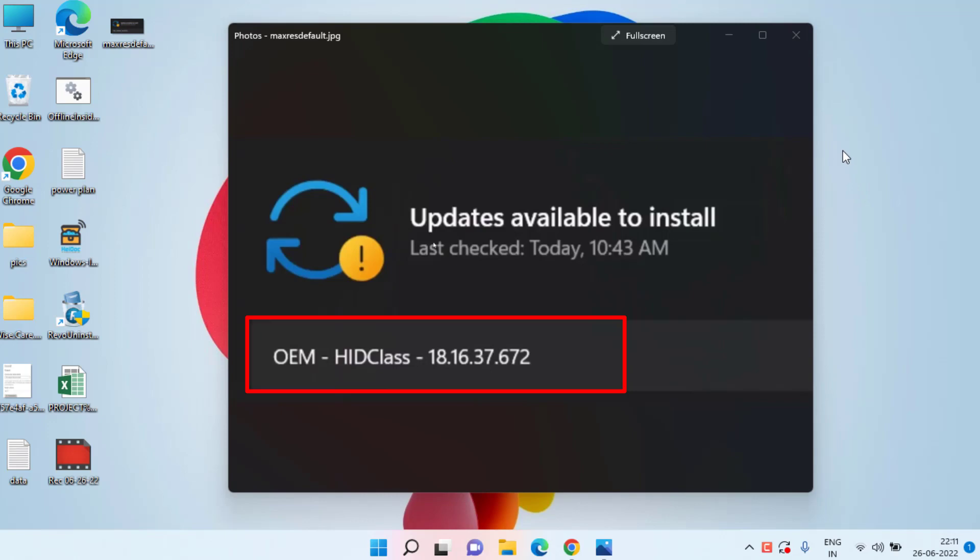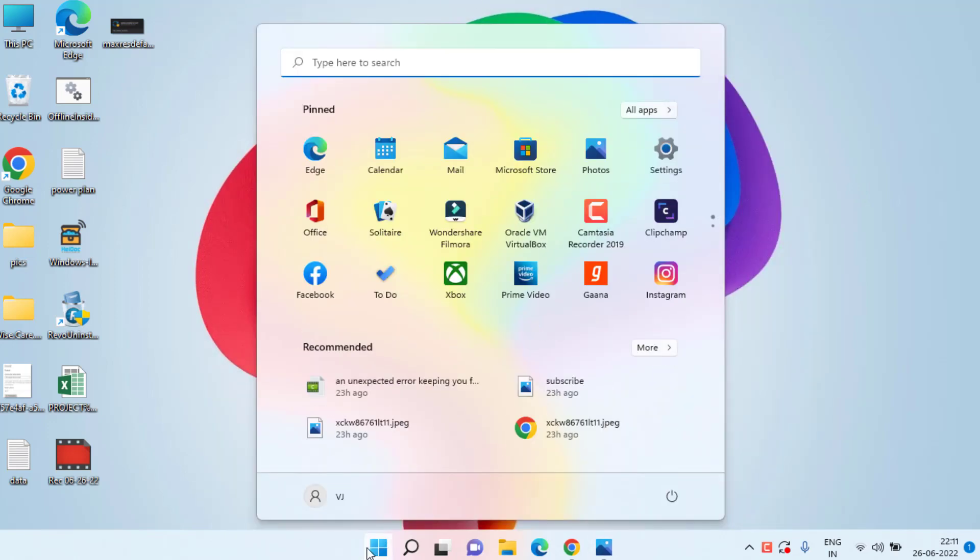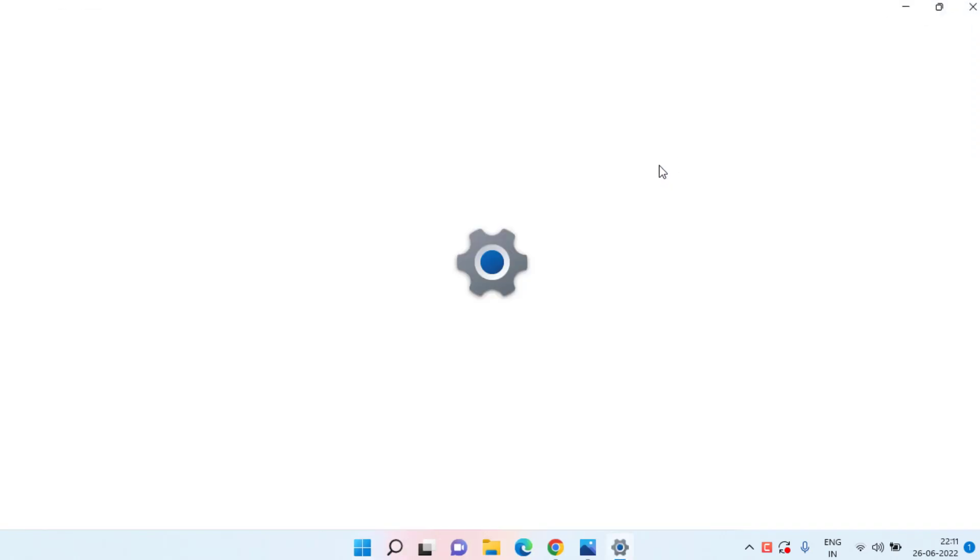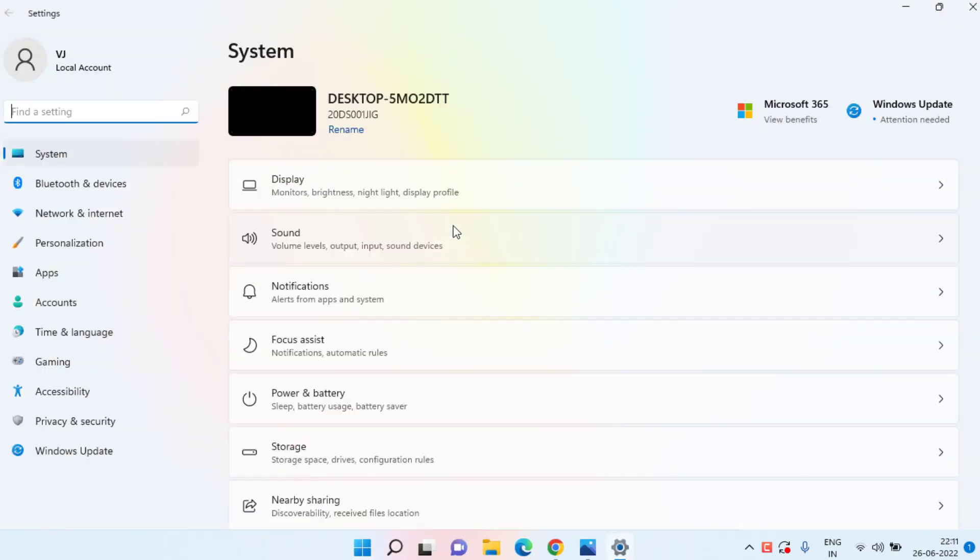Click on the Start menu and head over to Settings. In the Settings menu, you need to choose the option Windows Update.